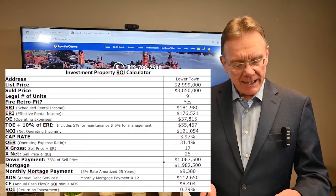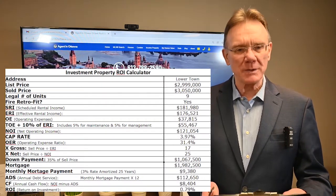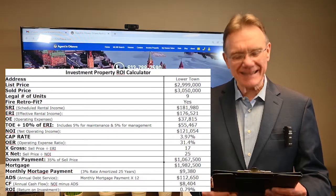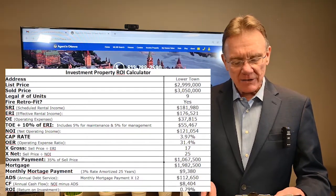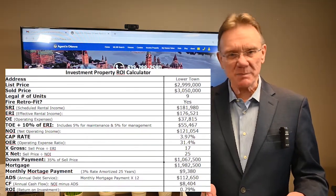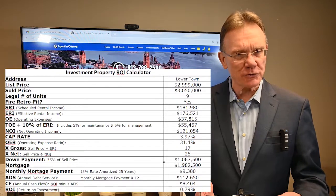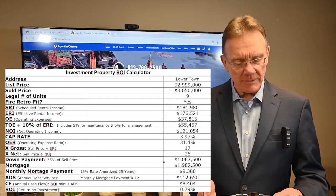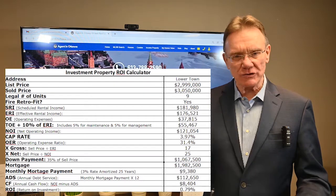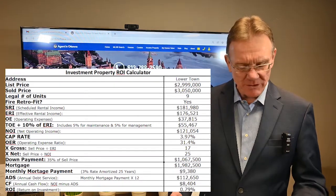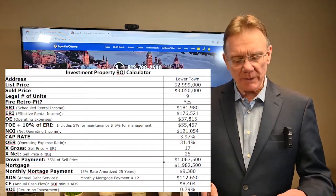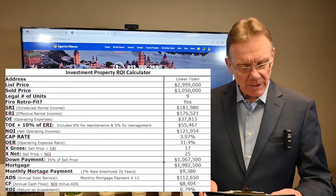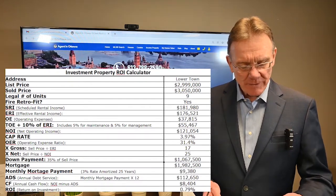It had a scheduled rental income of almost one hundred and eighty-two thousand dollars, giving us an effective rental income of about one hundred and seventy-six thousand five hundred. The operating expenses were stated as almost thirty-eight thousand dollars, and factoring in an additional five percent for maintenance and five percent for management, that gives us total operating expenses of fifty-five thousand dollars.